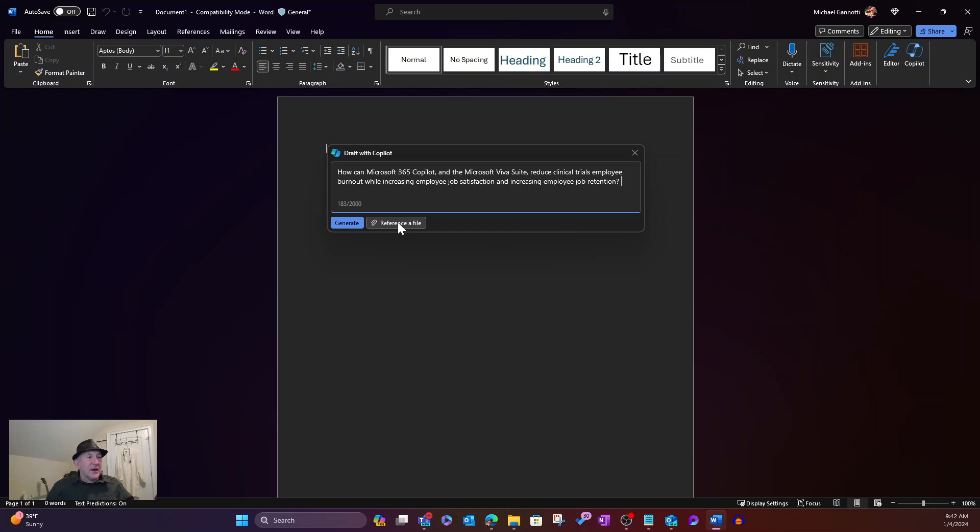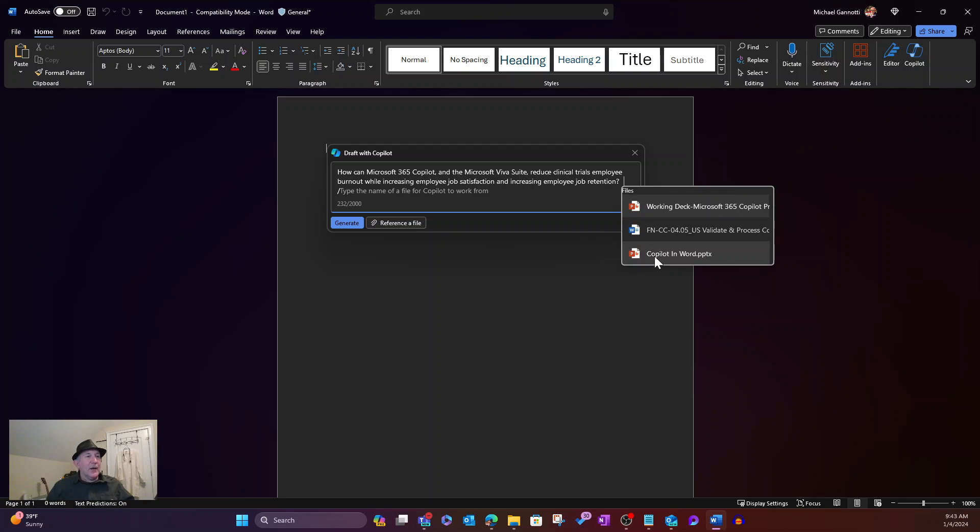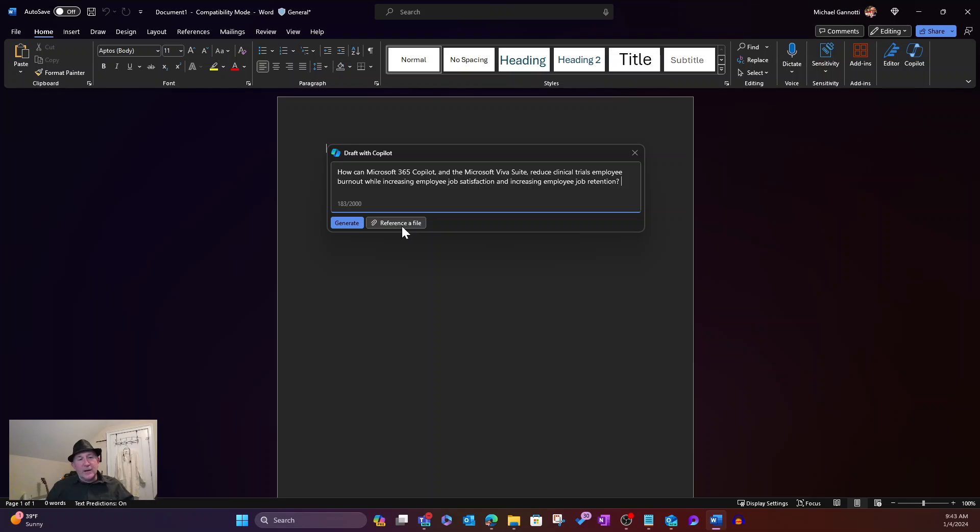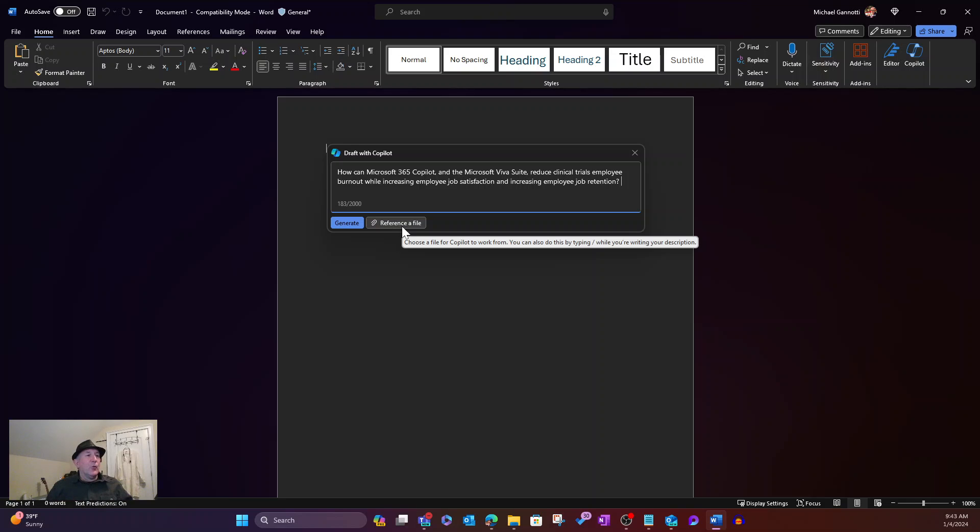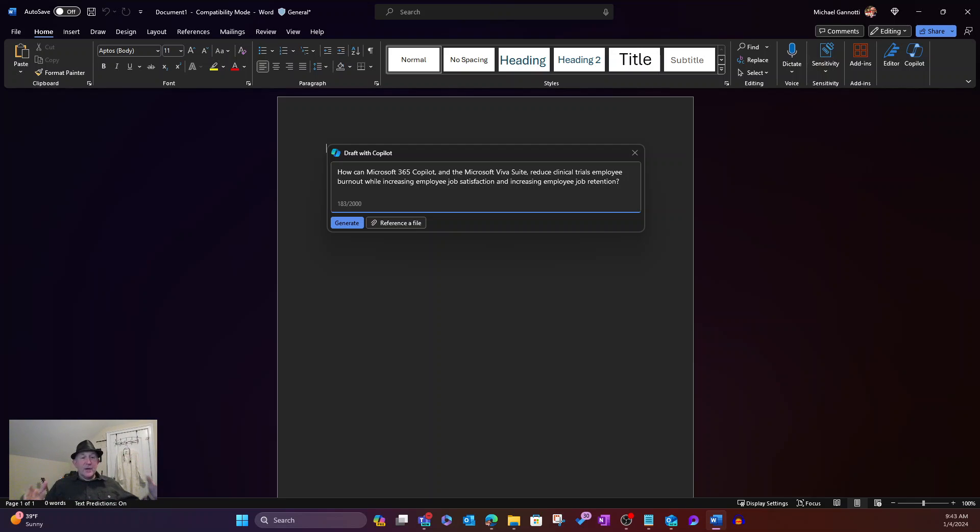Now, notice I can always come here and reference a file. So if I select that, I can come in and we'll see that we have some decks that we can go to. I can also start to type the name and it'll auto-populate. But we're not going to reference a file.